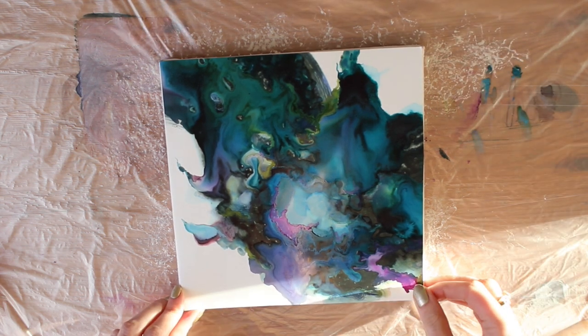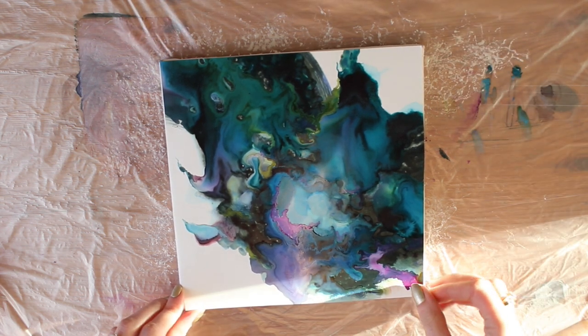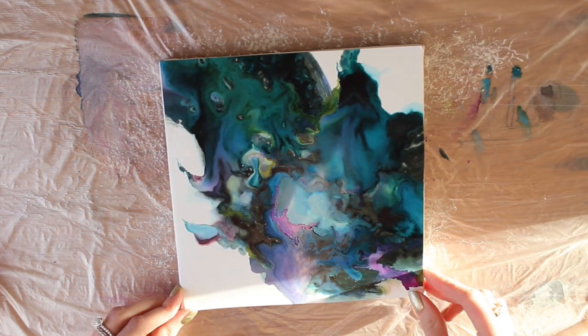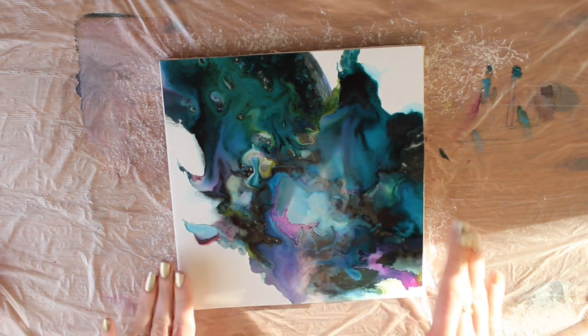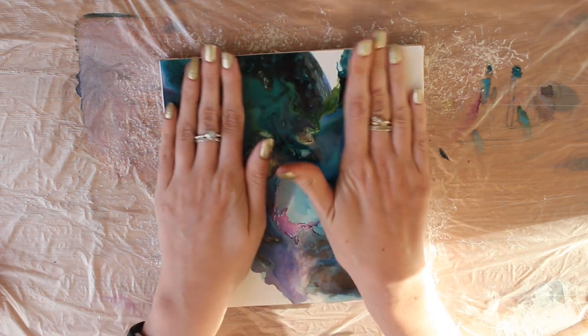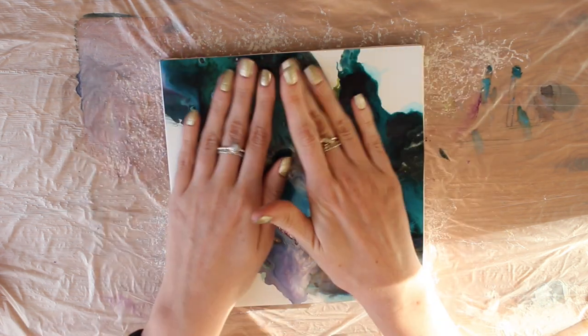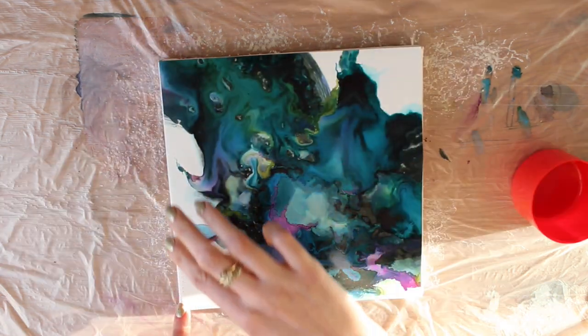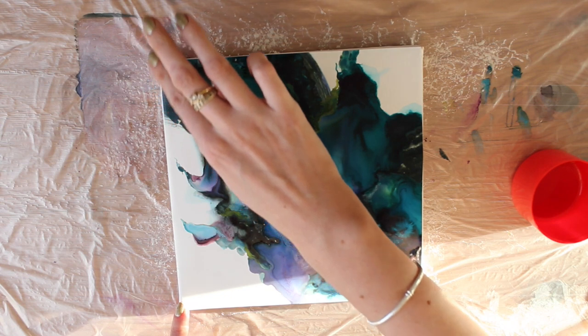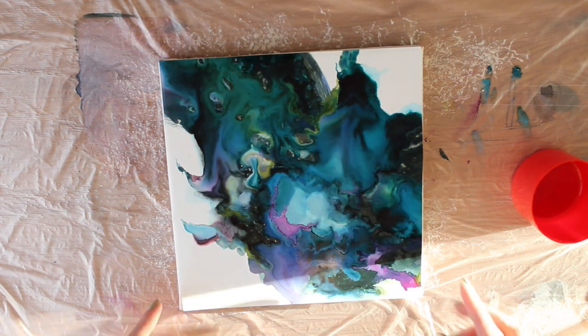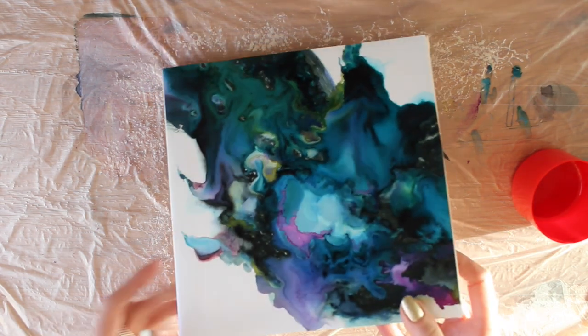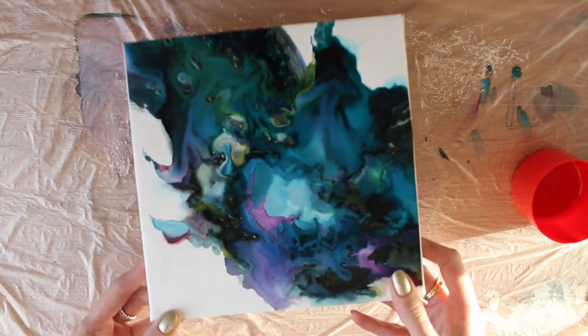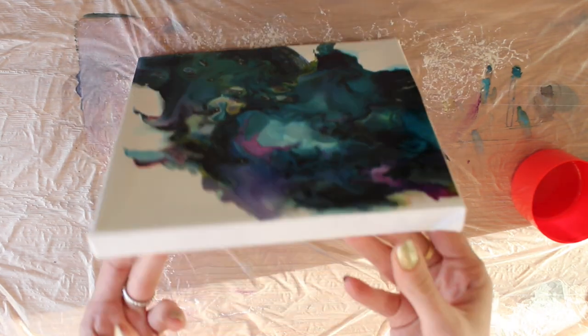So you can kind of move it whilst it's still... Okay, so that is stuck down. It's pretty good.